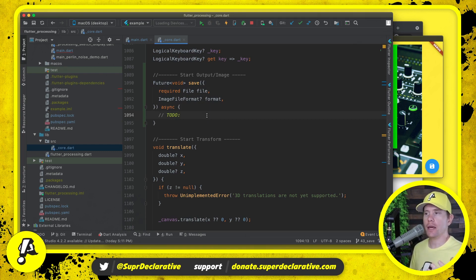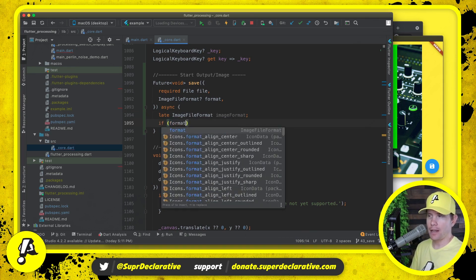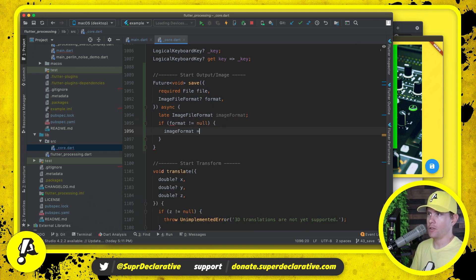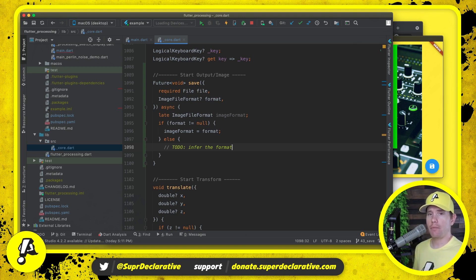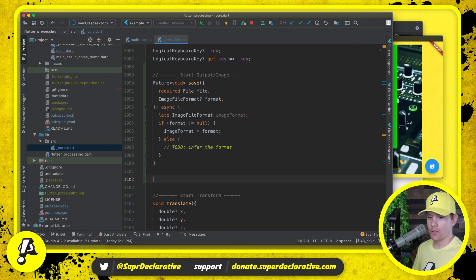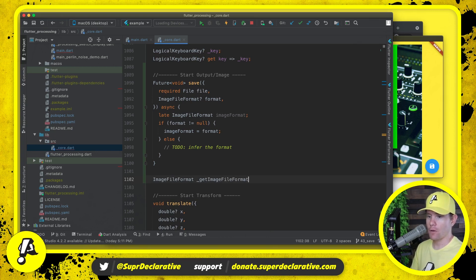First we resolve the image format: if a format is explicitly provided and not null, we use that as an override. Otherwise, we infer the format by defining a helper method getImageFileFormatFromFilePath that takes a file path string, uses the path package's path.extension() to grab the extension, then does a switch: '.png' returns ImageFileFormat.png; '.jpg' returns ImageFileFormat.jpeg; '.tiff' returns ImageFileFormat.tiff; '.tga' returns ImageFileFormat.targa; default returns null.